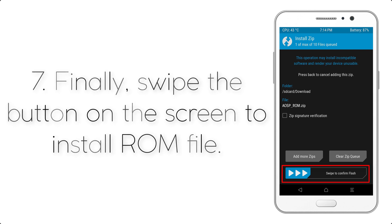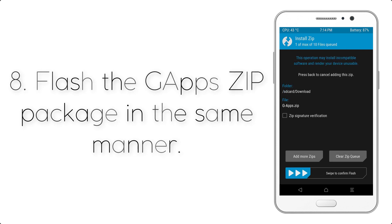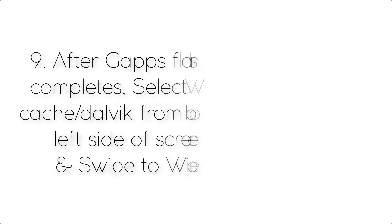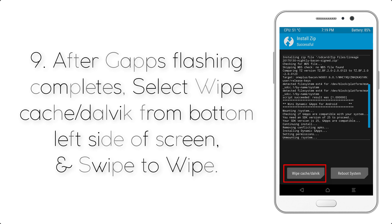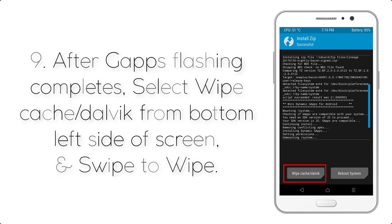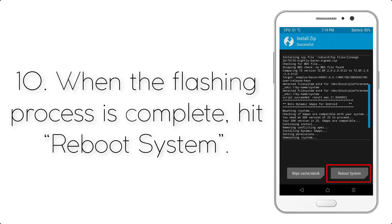Step 7: Swipe the button on screen to install the ROM file. Step 8: Flash the GApps zip package in the same manner. Step 9: After GApps flashing completes, select Wipe Cache and Dalvik from the bottom left side of the screen and swipe to wipe.